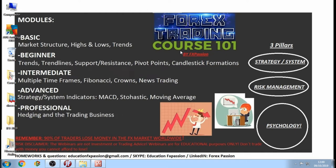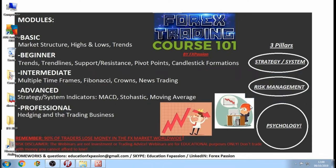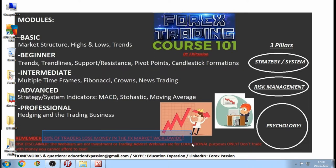This is FXPassion broadcasting live on YouTube, and this is Forex Trading Course 101. We are trying to build a strategy and a system, understand how risk management works — the Fibonacci tool is a great risk management tool — and understand how psychology works inside the trading area. Remember, 90% of traders lose money in the Forex market worldwide. The webinars are not trading or investment advice; they are for educational purposes only.